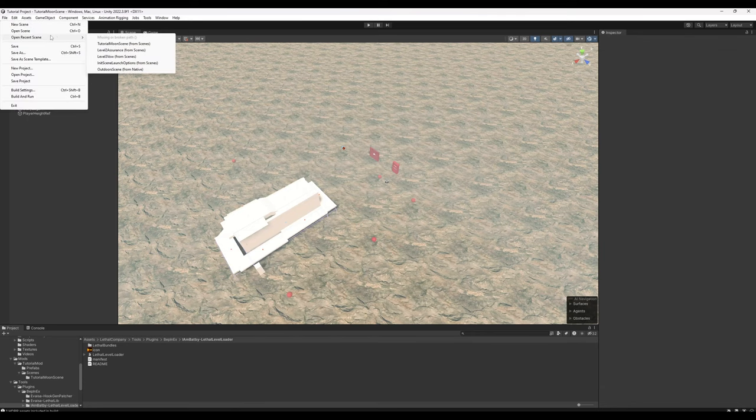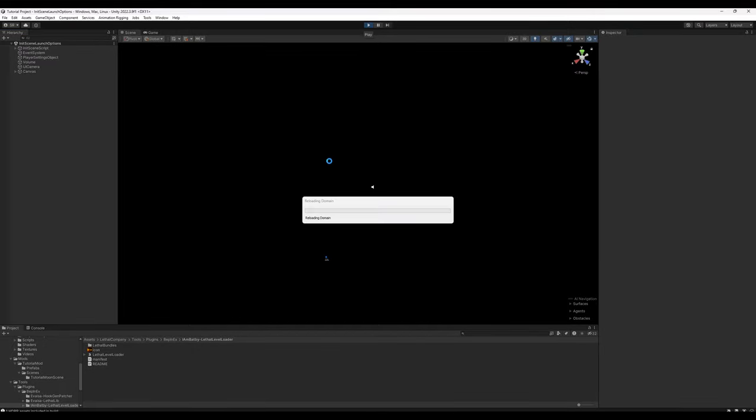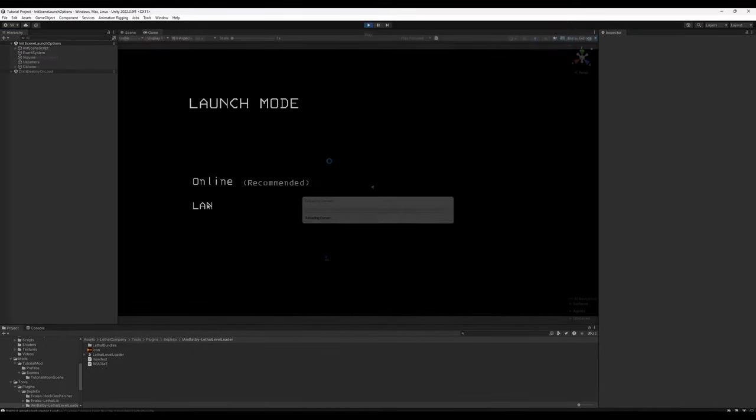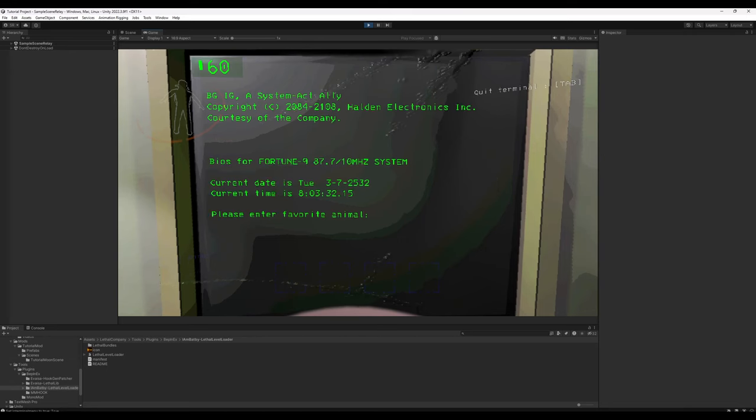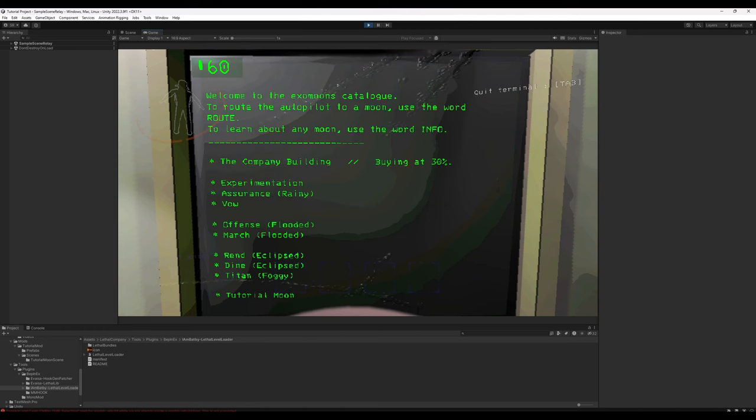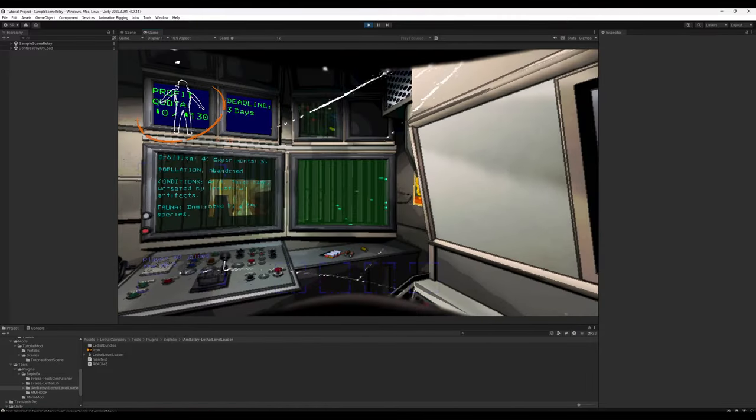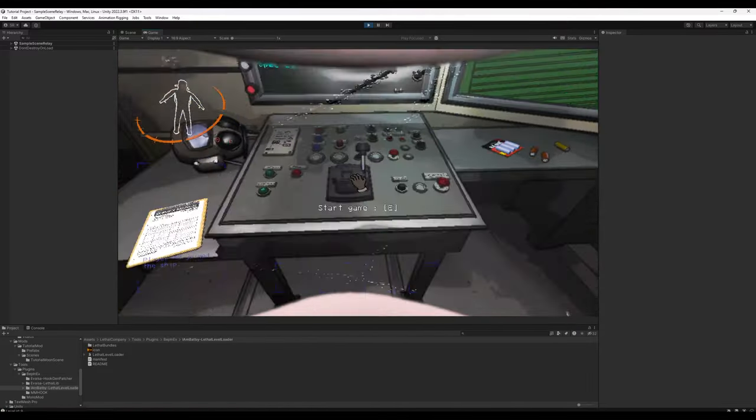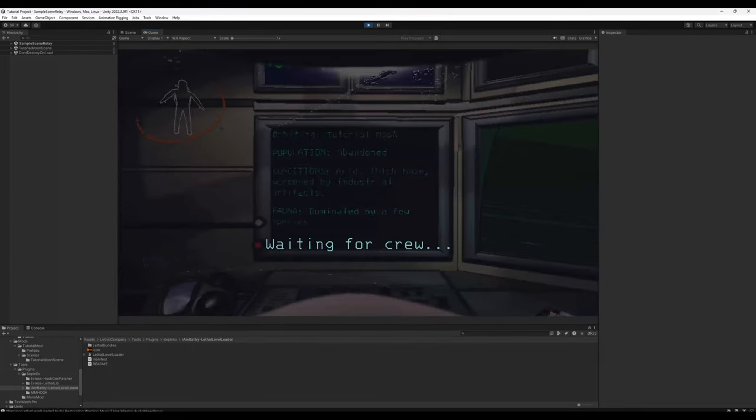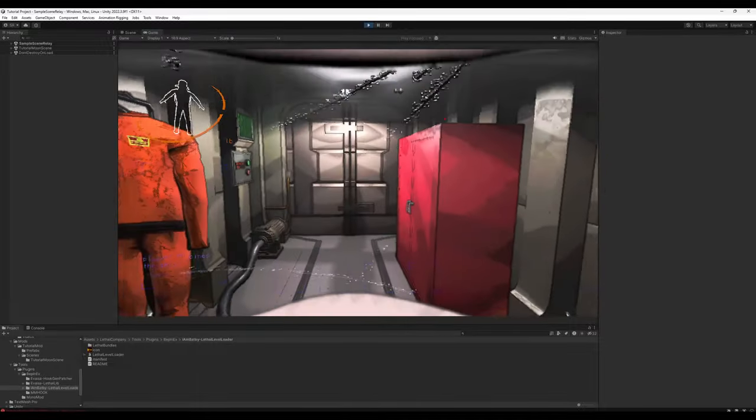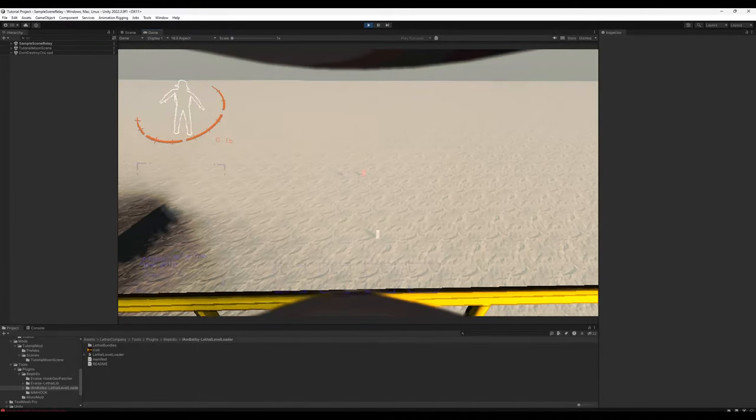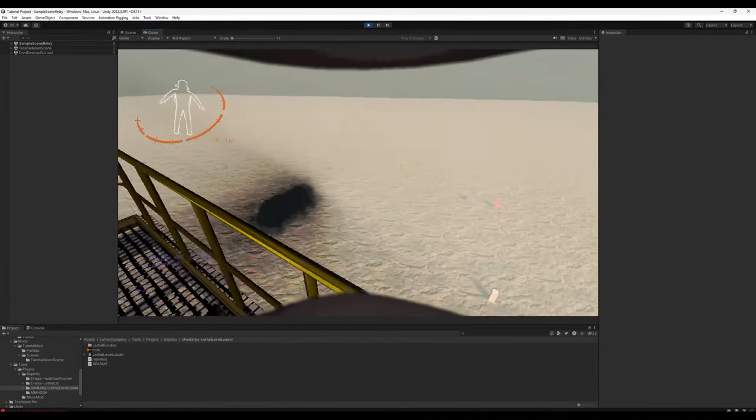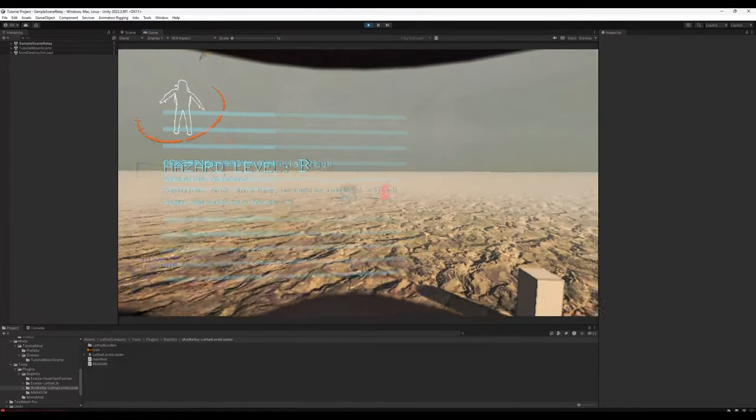From here, we'll go to file, open recent scene, open init scene launch options. Click play. As before, click LAN. Online mode is not supported for obvious reasons. Go over to the terminal. Go ahead and enter your favorite animal. Describe your role in the team dynamic. And you'll see our tutorial moon is in the terminal. Wait for it to route. Start game. And tada. We have created a very, very basic moon.